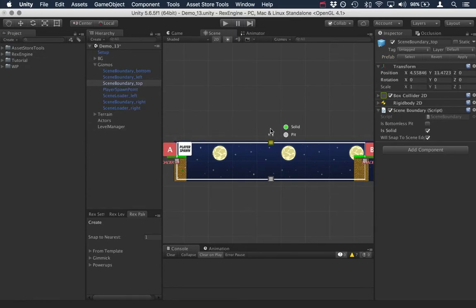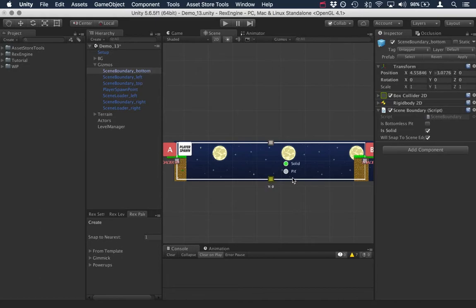So I'm going to put that back down. And so if we remember a minute ago when we tested and you could run along the solid floor. So I'm going to select the bottom scene boundary and I'm just going to uncheck the solid box.